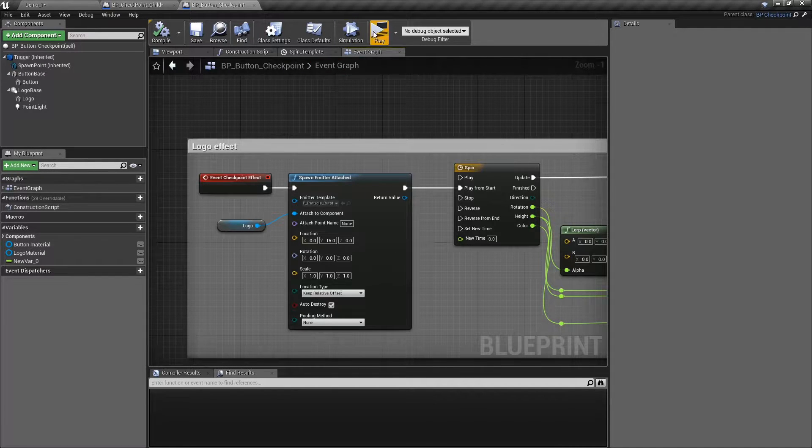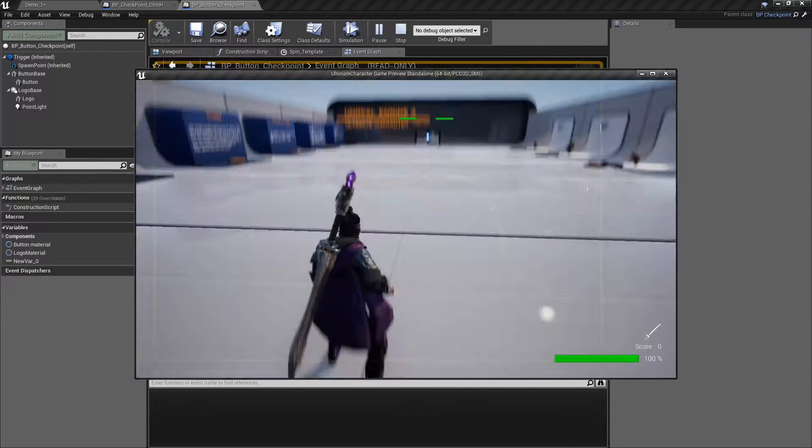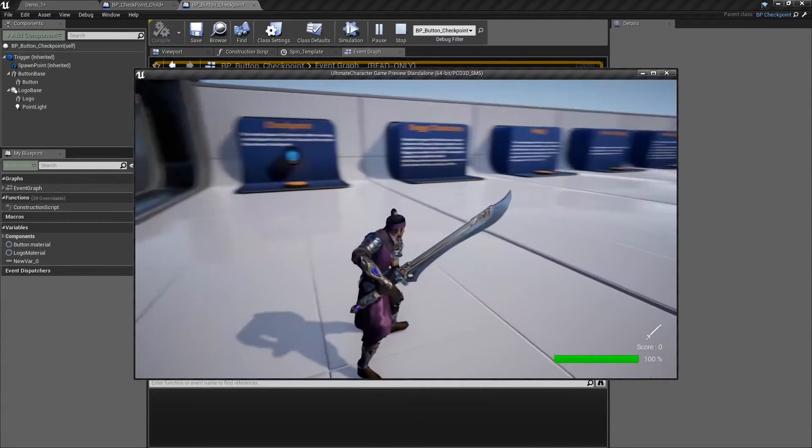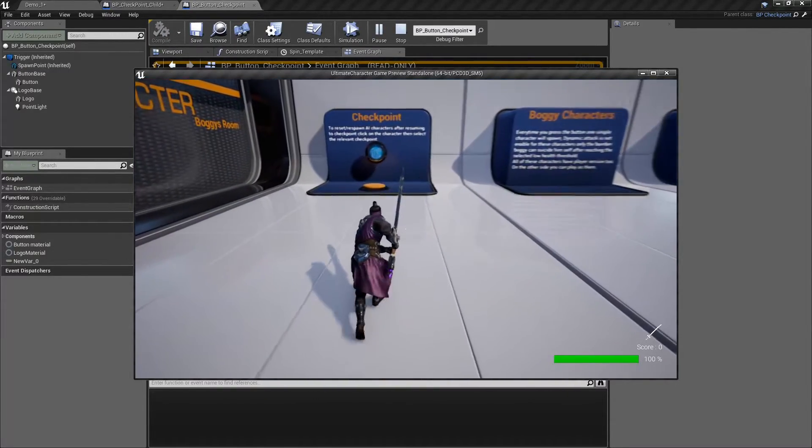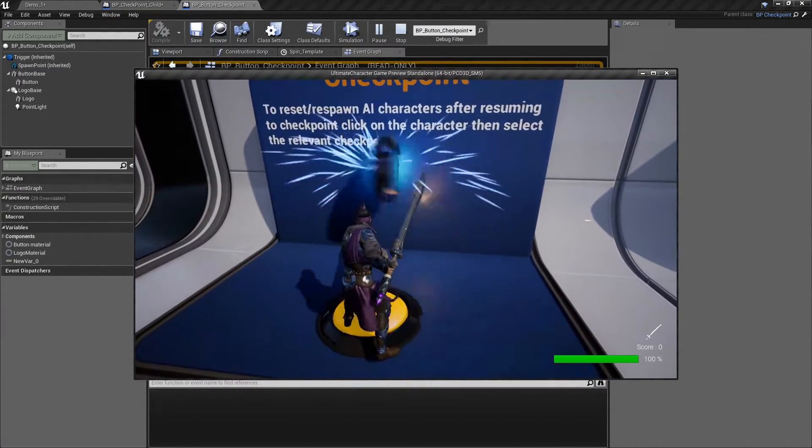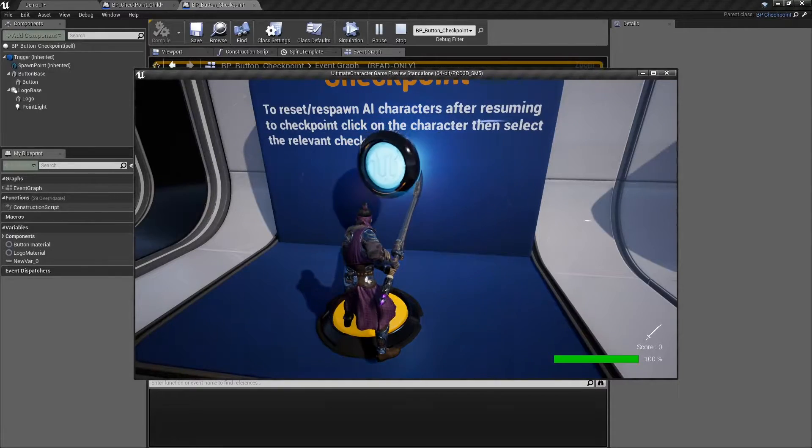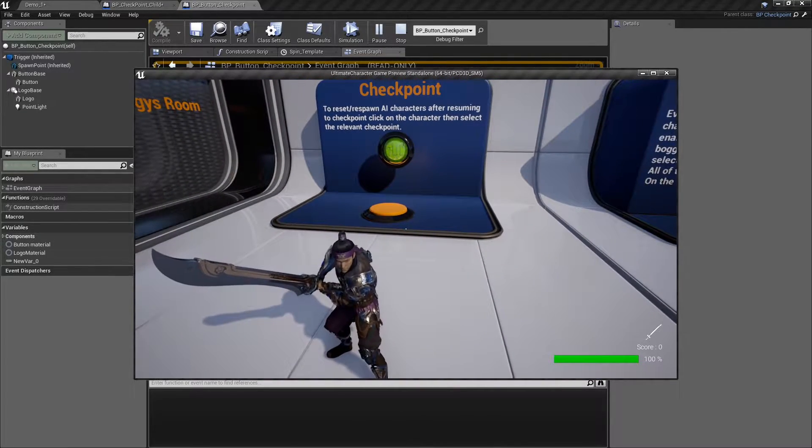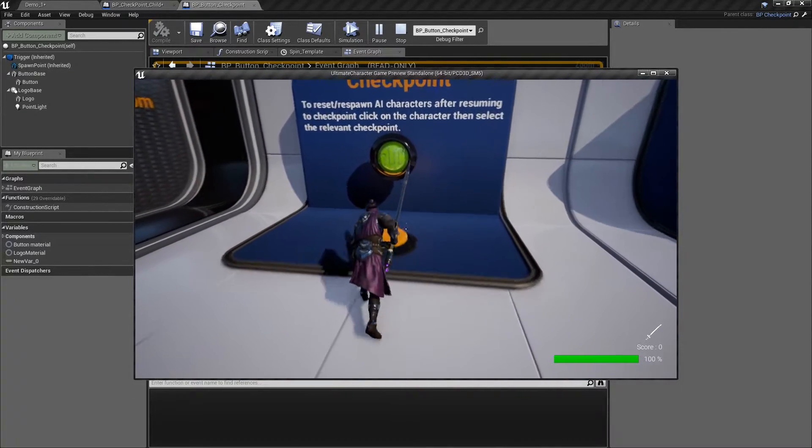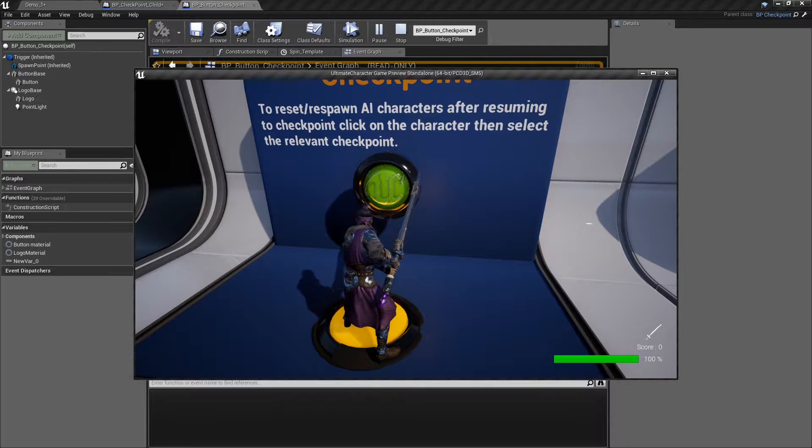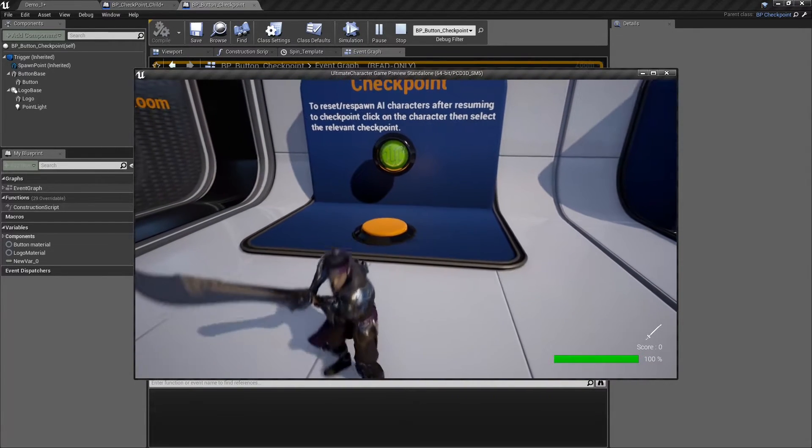Let's test this checkpoint in the level. As you can see, the first time I touch the button, the saving effect starts, but for the second touch only, the button animation runs.